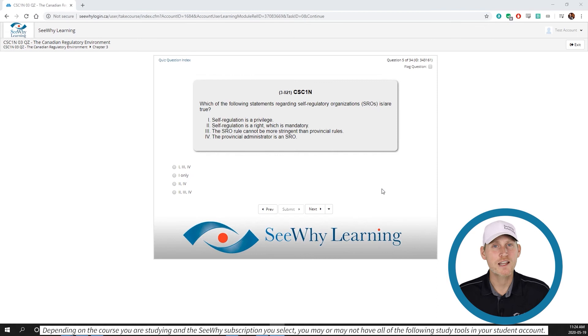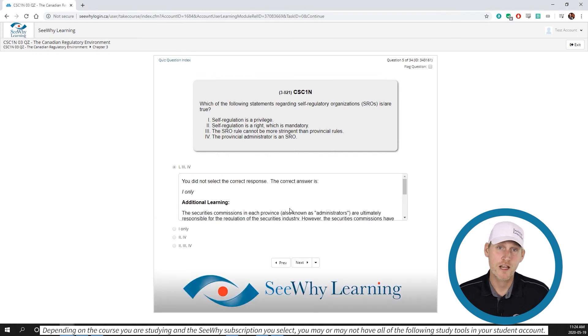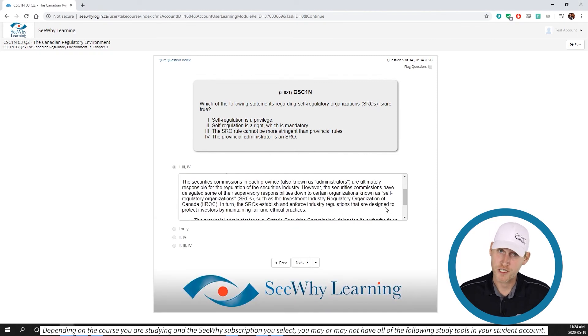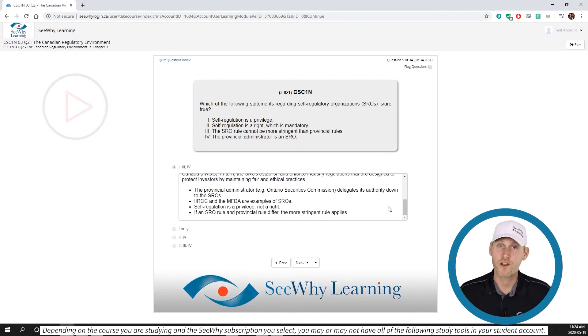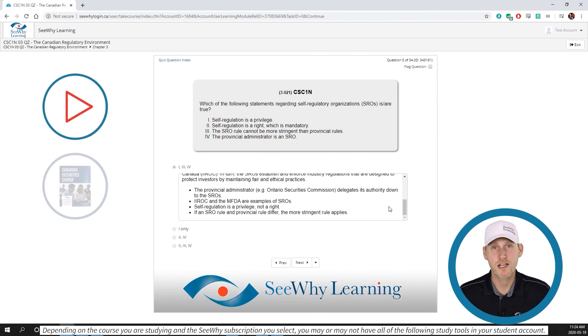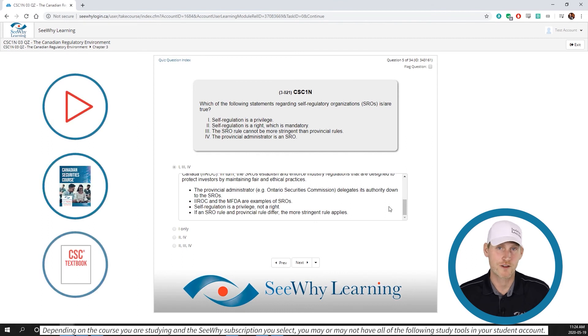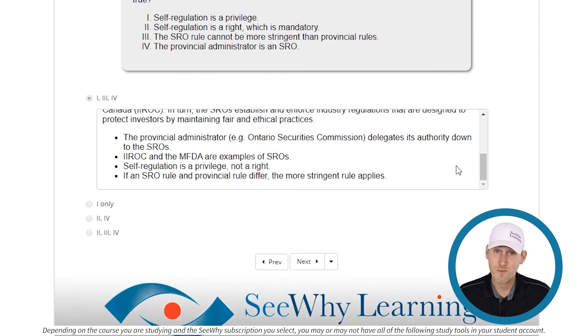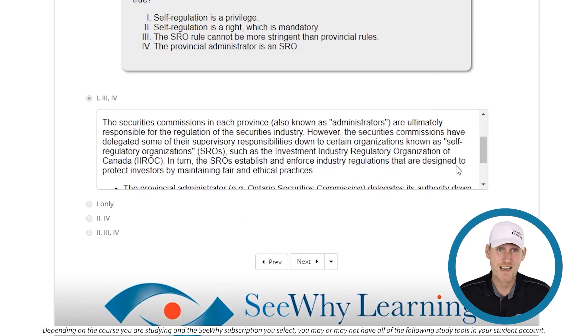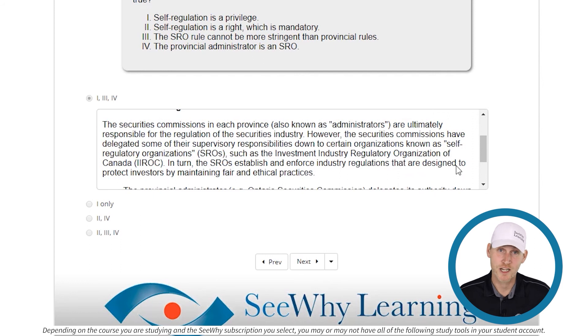The key will be to study the answer key that appears after every single question and review the material in the CY videos, study guide, or course provider's textbook. Much of the learning takes place in these answer keys, not just from doing the questions themselves.